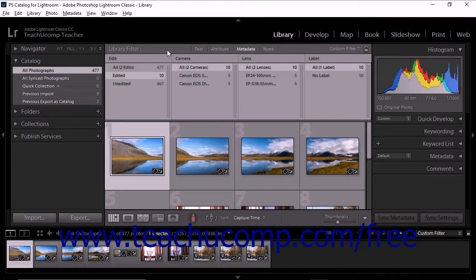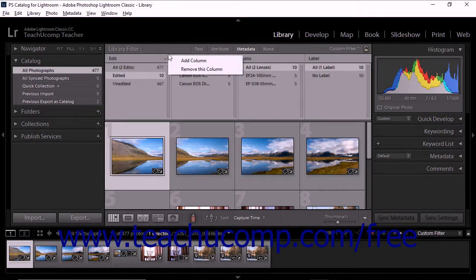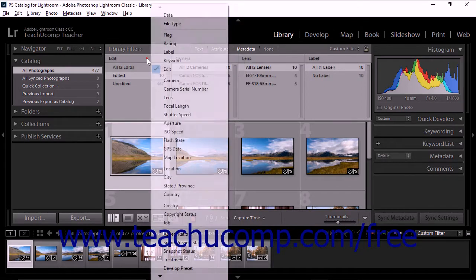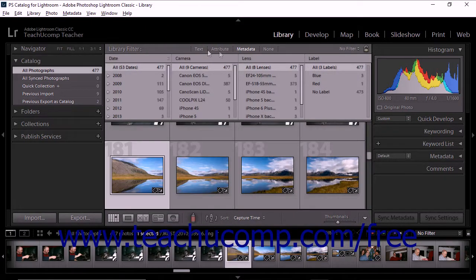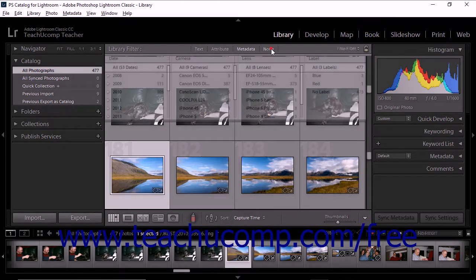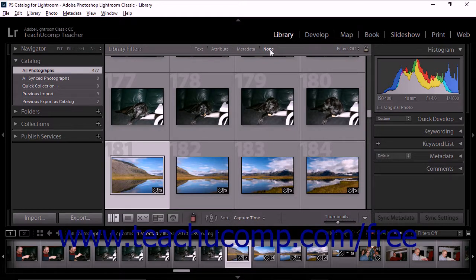You can choose as many metadata categories as you like. You can click the icon at the far right end of each column heading to remove the column or add an additional column. As you refine your search, Lightroom Classic CC displays photos containing your specified metadata in the grid view and the film strip. You can also refine your search further by applying a text or attribute filter while the metadata filter is active. To deactivate all filters, simply click None in the library filter bar, and Lightroom Classic CC will display all the photos in the selected source.